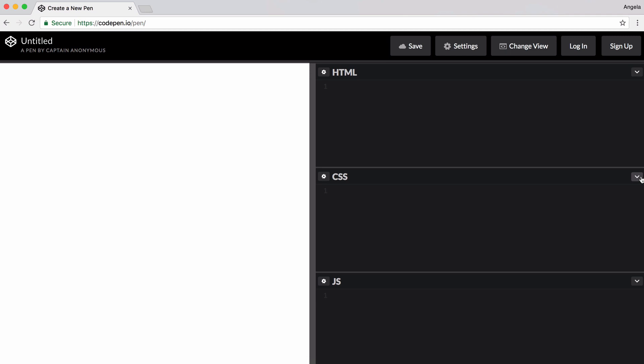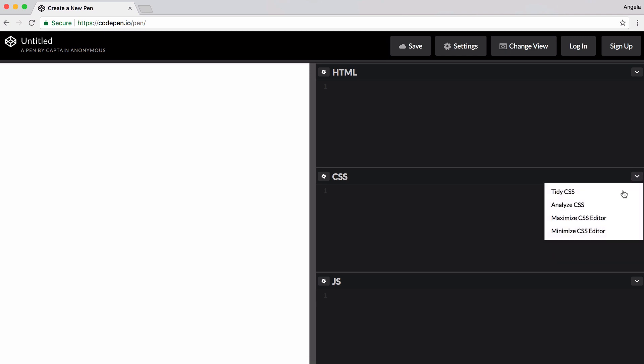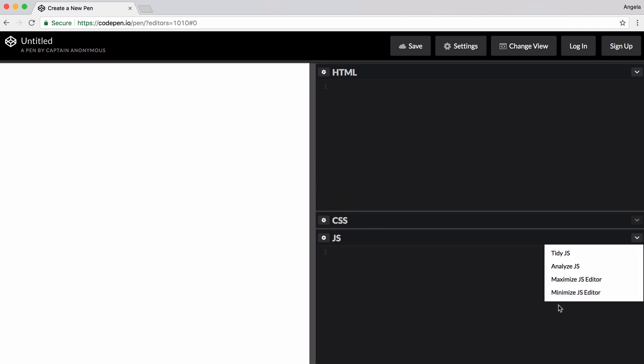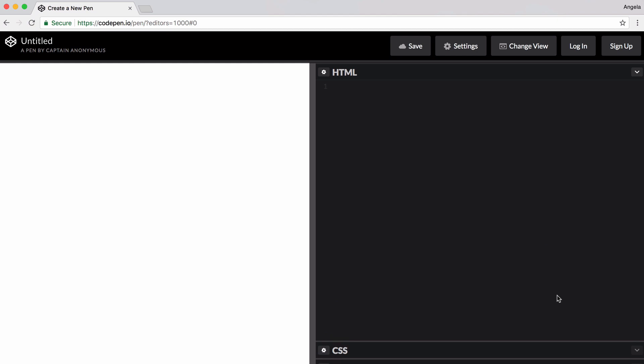Now, as we're only working with HTML at the moment, I'm going to minimize the CSS and JavaScript sections. And I'm just going to work from the HTML section. Now we're going to need some text to work with or to have something which we can give structure to.